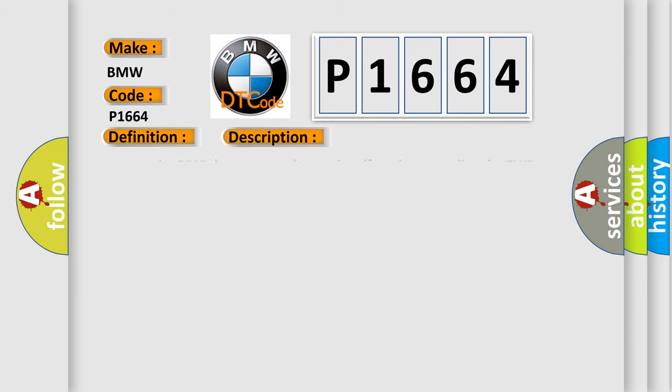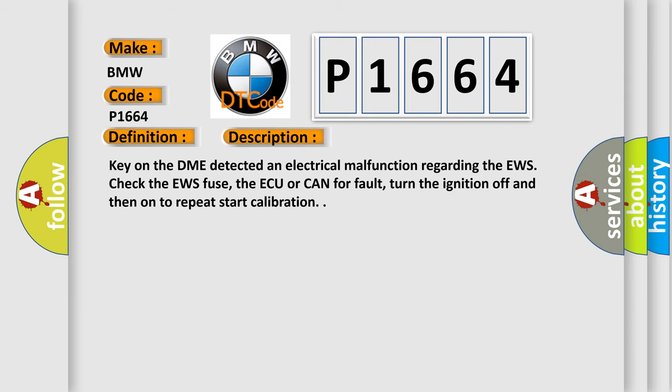And now, a short description of this DTC code: Key on, the DME detected an electrical malfunction regarding the EWS. Check the EWS fuse, the AQ or CAN for fault, and turn the ignition off and then on to repeat start calibration.